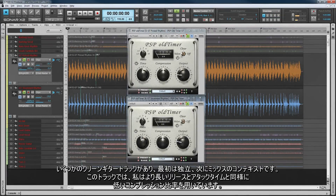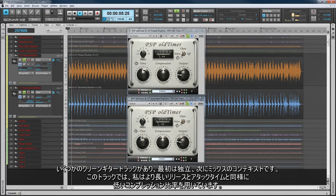Here it is on a couple of clean guitar tracks, first in isolation and then in the context of a mix. On these tracks I'm using longer release and attack times as well as lower compression ratios.